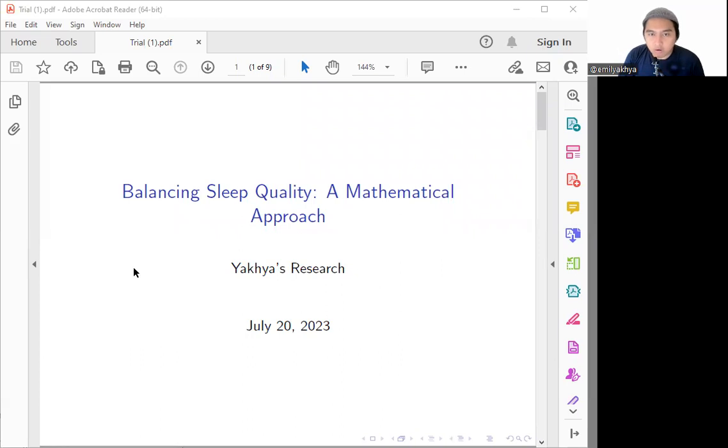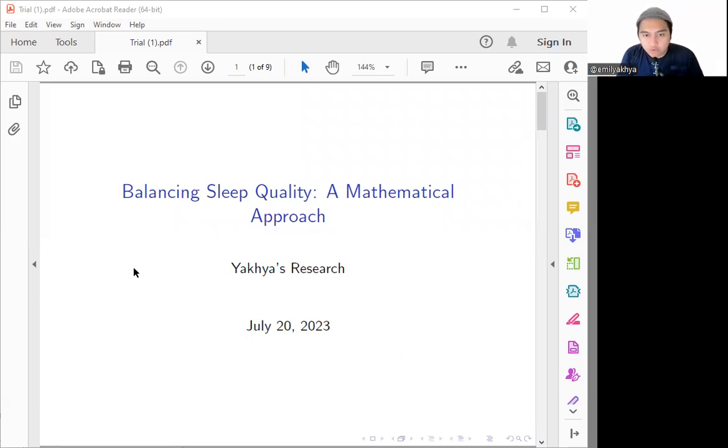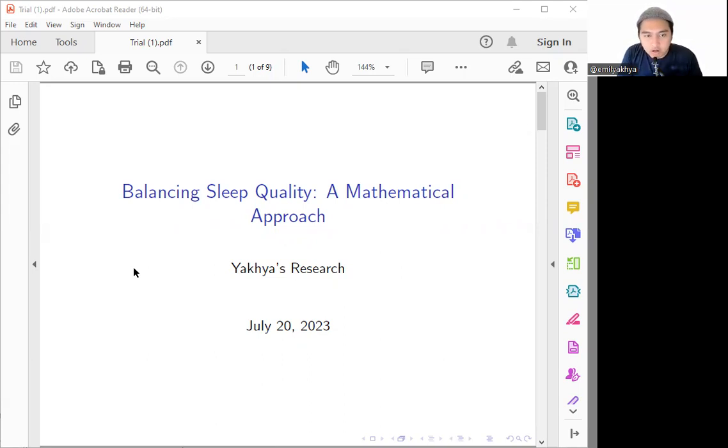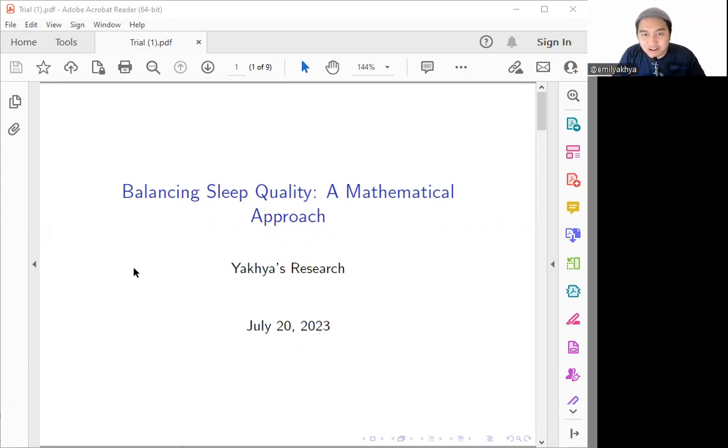In this video, we will delve into the fascinating world of how can we model it using a two-process model. One is for the concept of sleep regulation, and then we can understand how can we navigate this trade-off so we will have a more balanced life here.